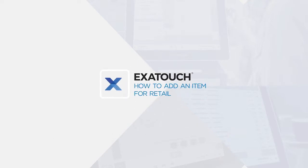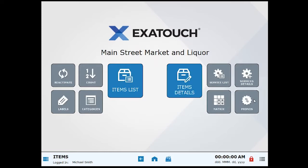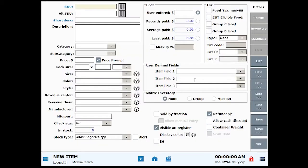How to add an item for retailers. Adding items to Exatouch is simple. Items are added in the items module. From home, click or tap Items, then select Items Details. Now it's time to fill in the new item's details.